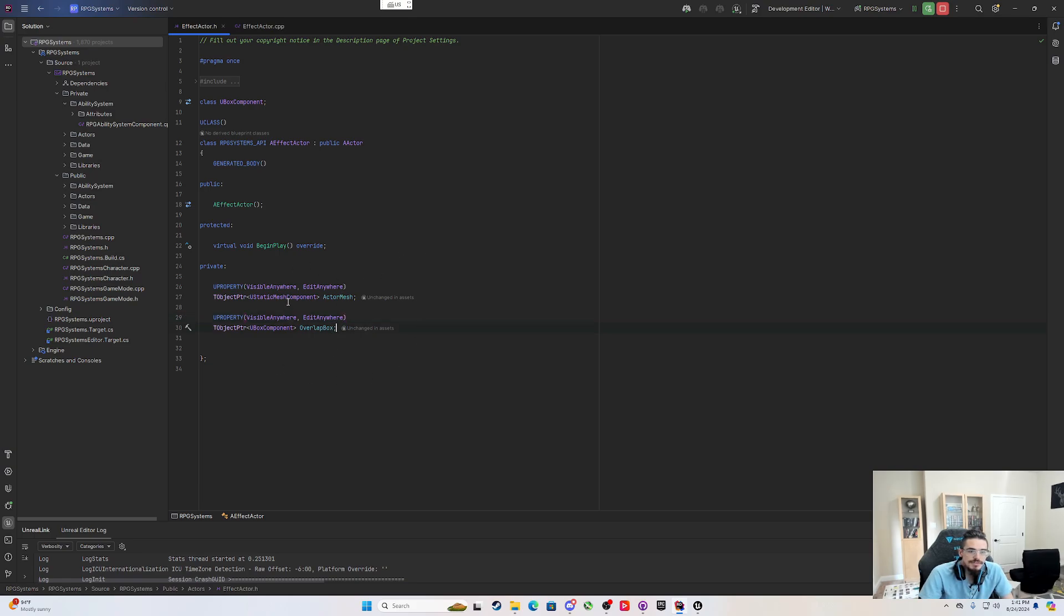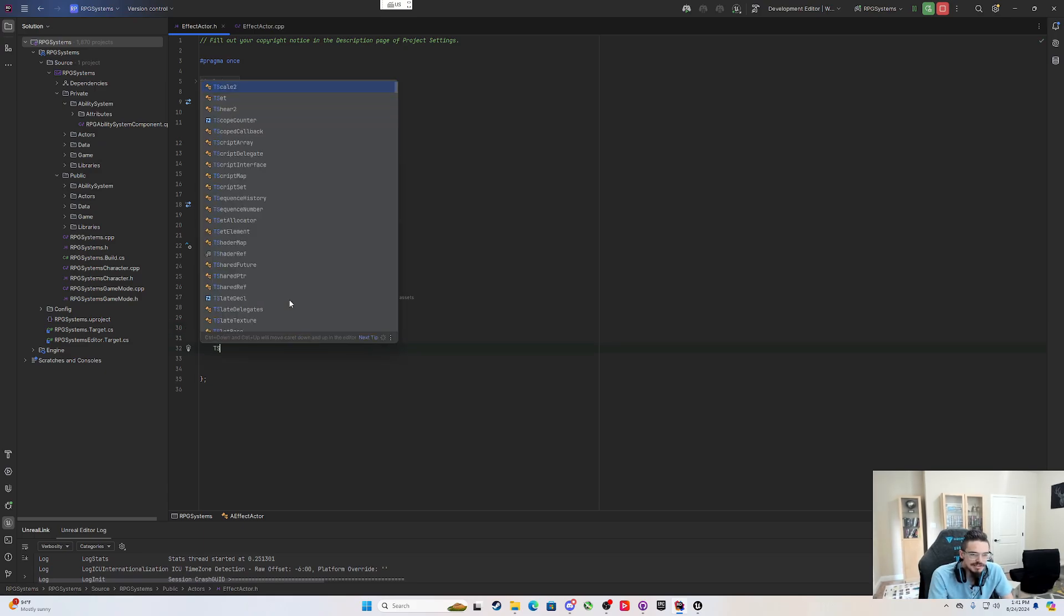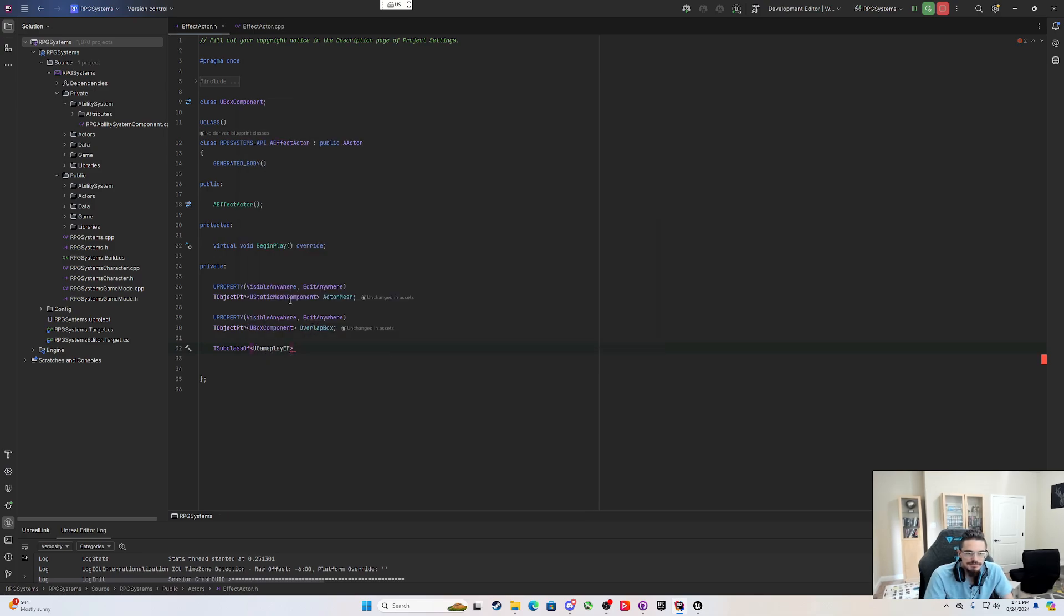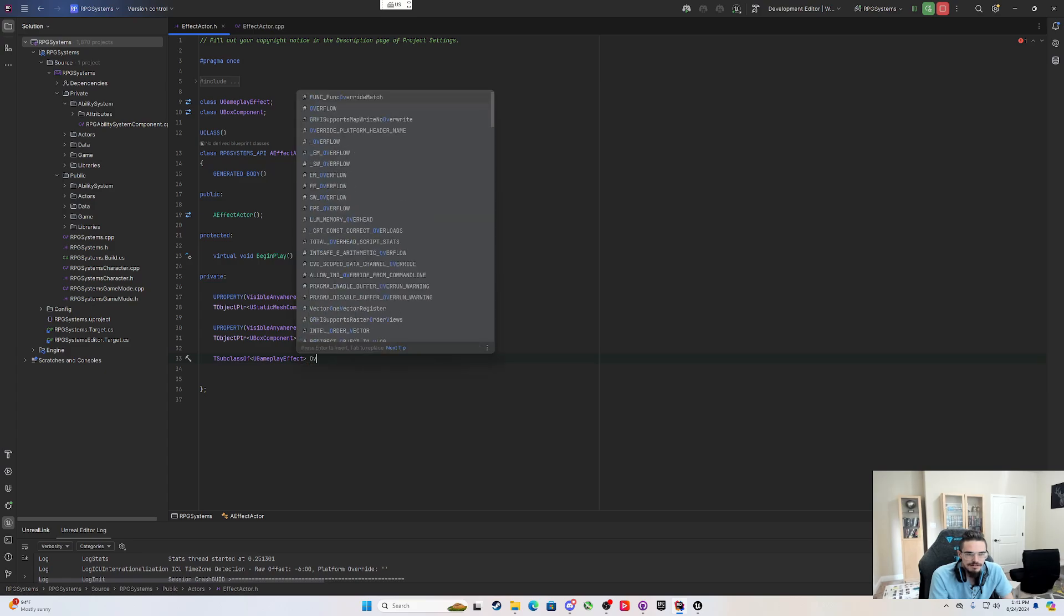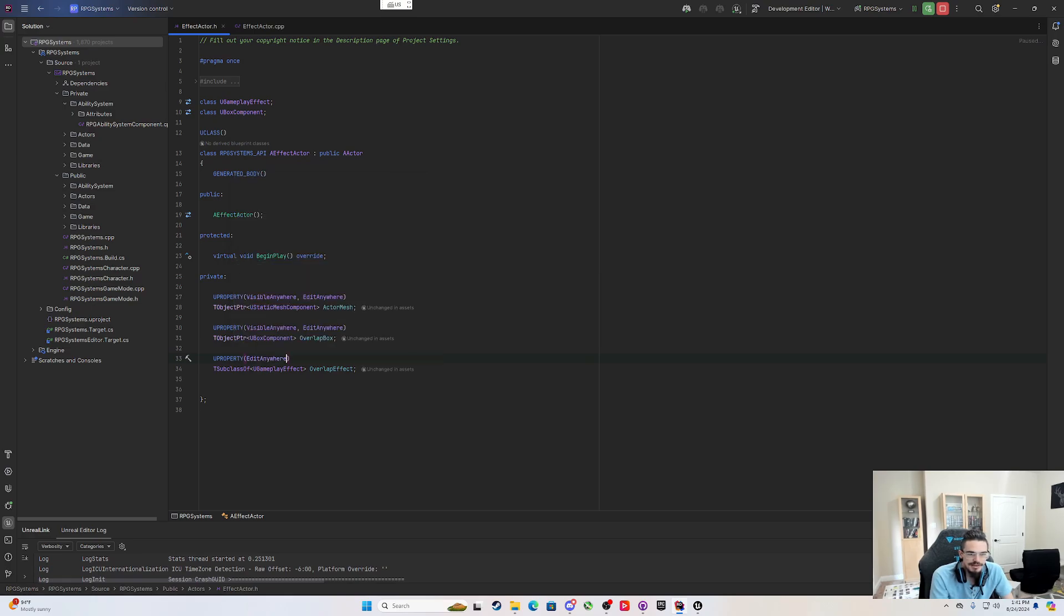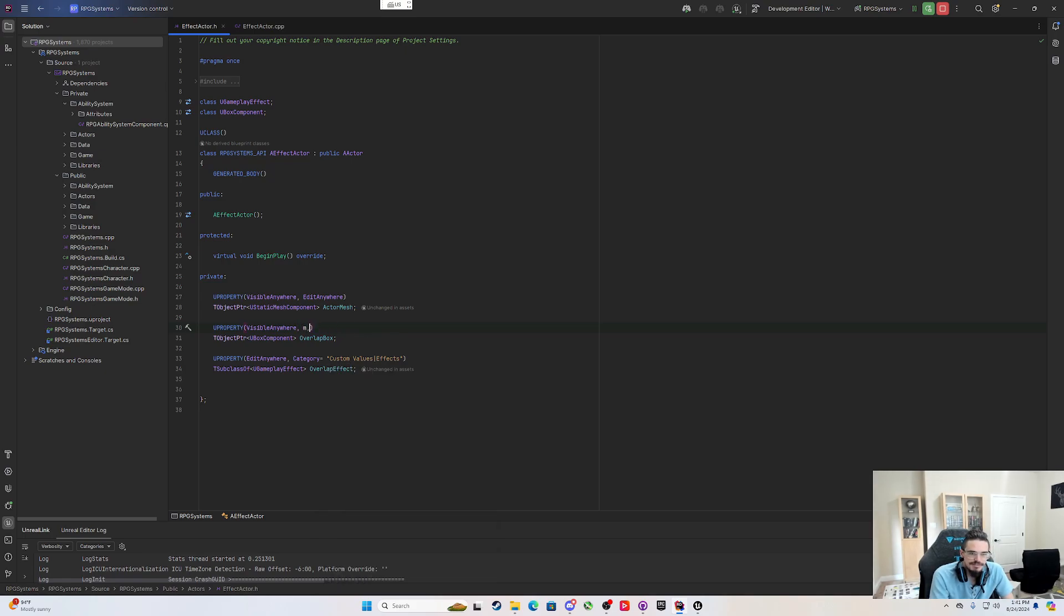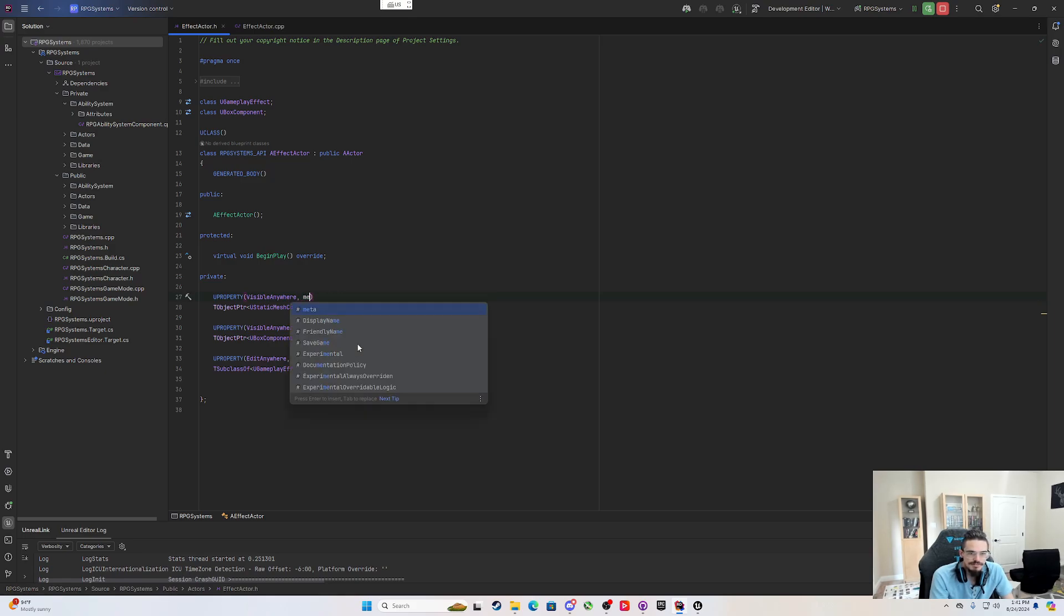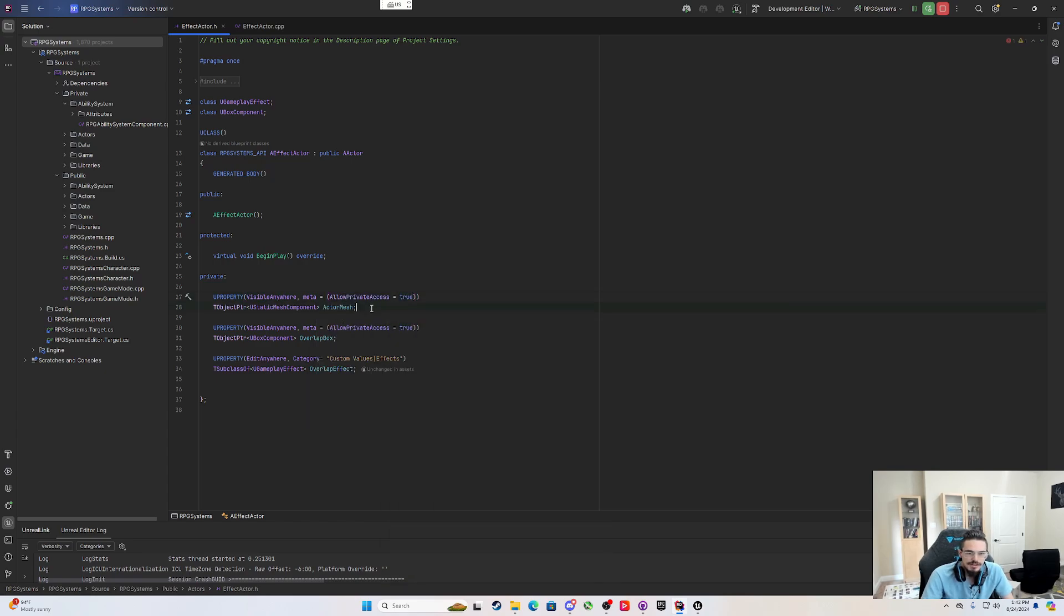And from those two things, the last thing we're going to need as far as variable-wise, we're going to need a T subclass of a U gameplay effect. We need a forward declaration on that. And then this is going to be the overlap effect. U property, and this is going to be edit anywhere. And the category is going to be custom values effects. Although I don't want it to be edit anywhere here in the specifiers. I need to put visible anywhere and then meta equals allow private access to true. These are the correct specifiers. You don't want to be able to edit these. You need to be able to access them.